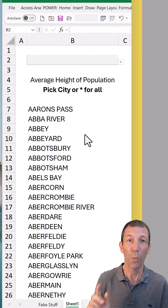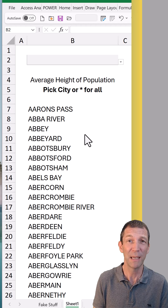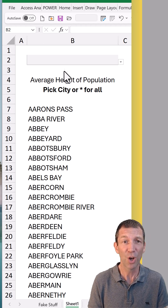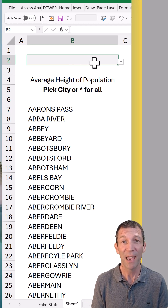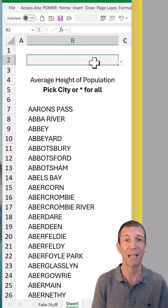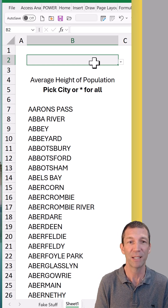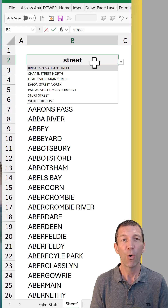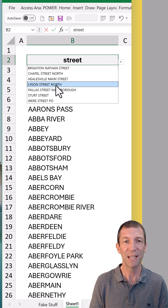Two things to show you — one thing I knew, one thing that's new to me. I didn't realise you could do this. Dropdown lists are searchable now in Excel 365. So if I search for 'street', all the cities that have 'street' in the name show up.